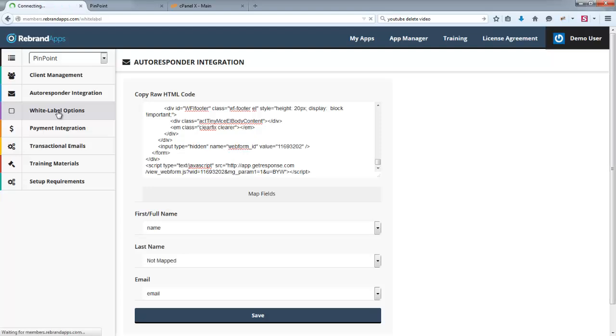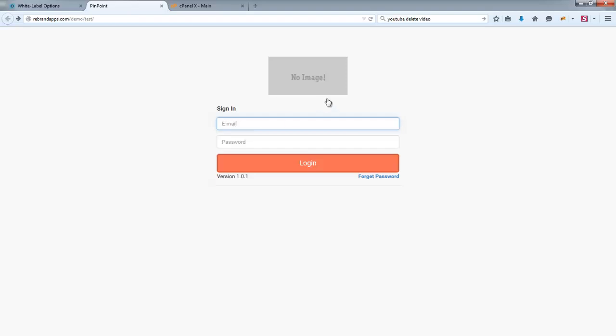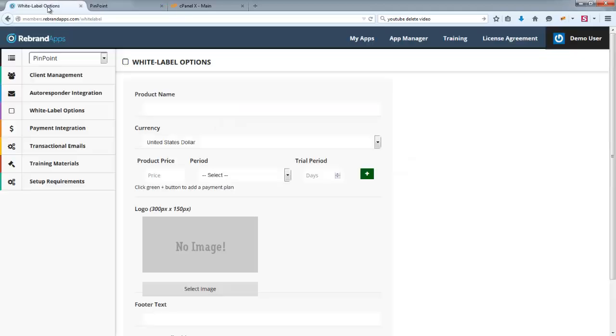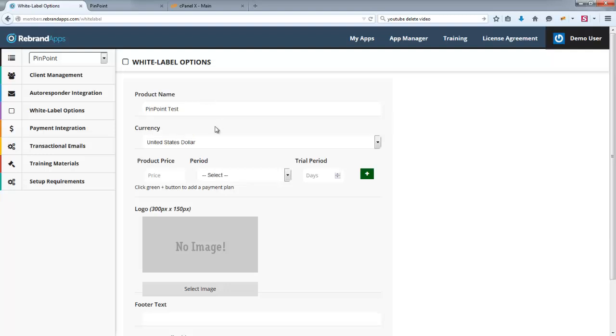And so what you do need to work on is these white label options. So as I've told you earlier, you can see there's no image here. And obviously the white labeling and so on basically hasn't been set at all. So what you're going to want to do is give your product a name. So I'm just going to call it Pinpoint, and I'm just going to add something on here so that you can actually see what's happening there.